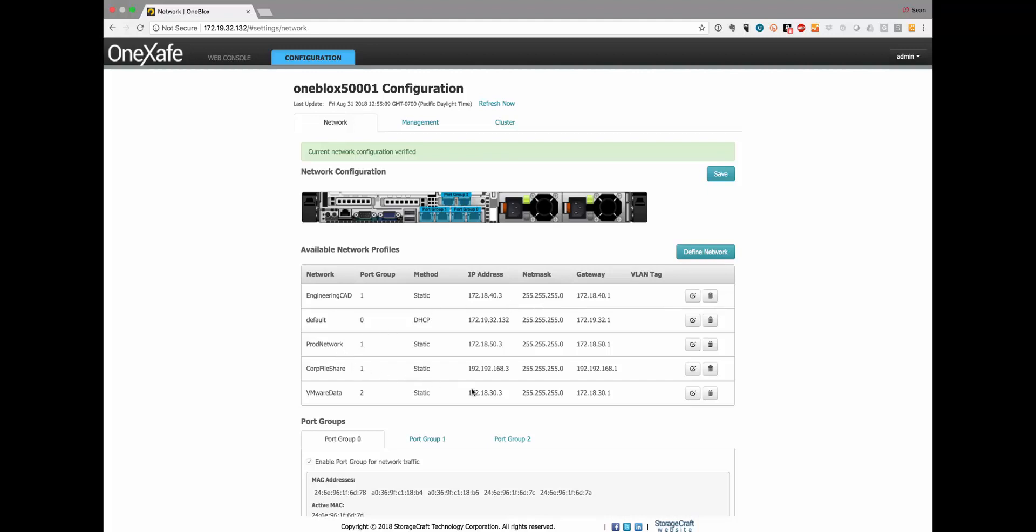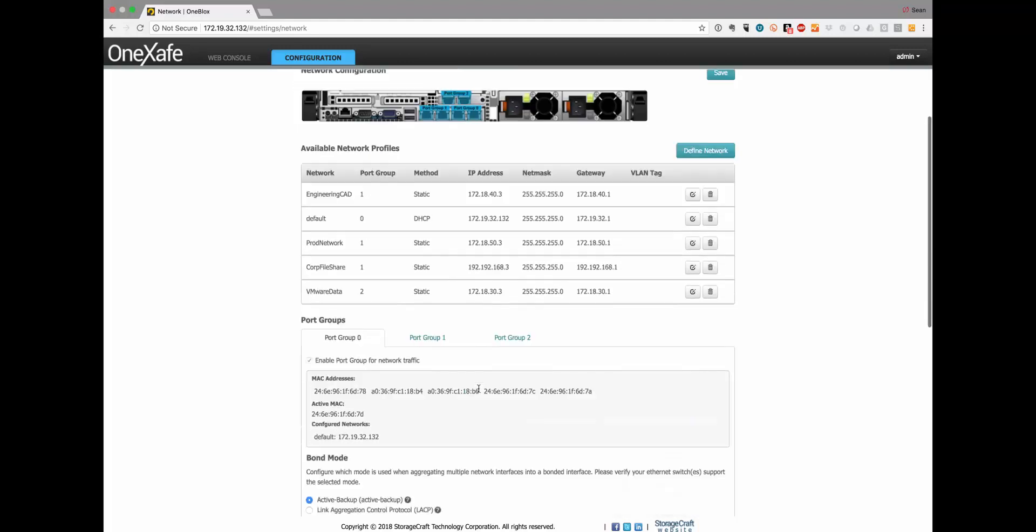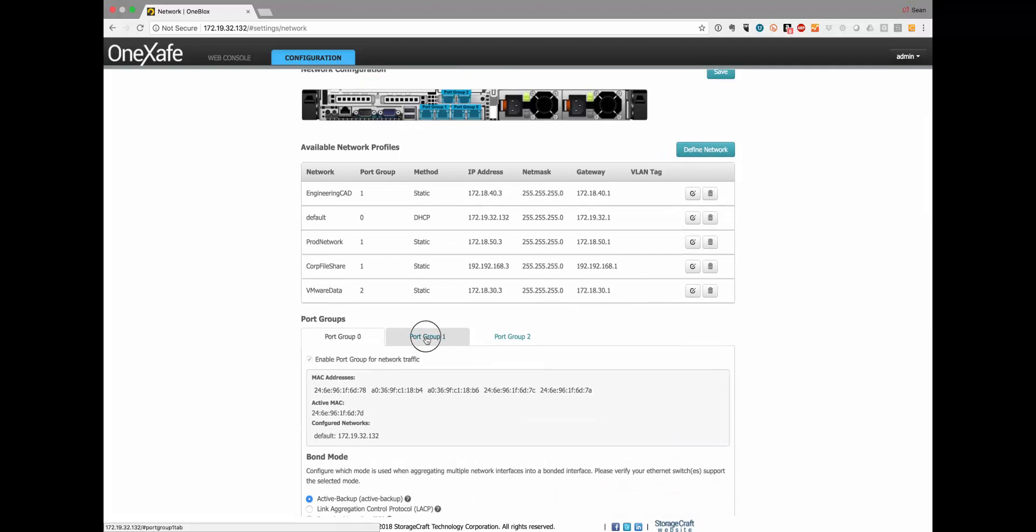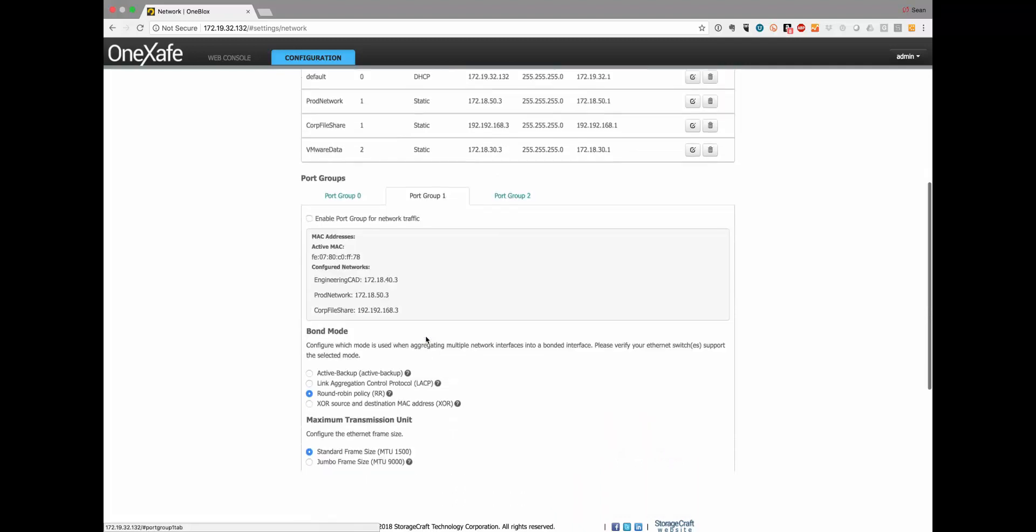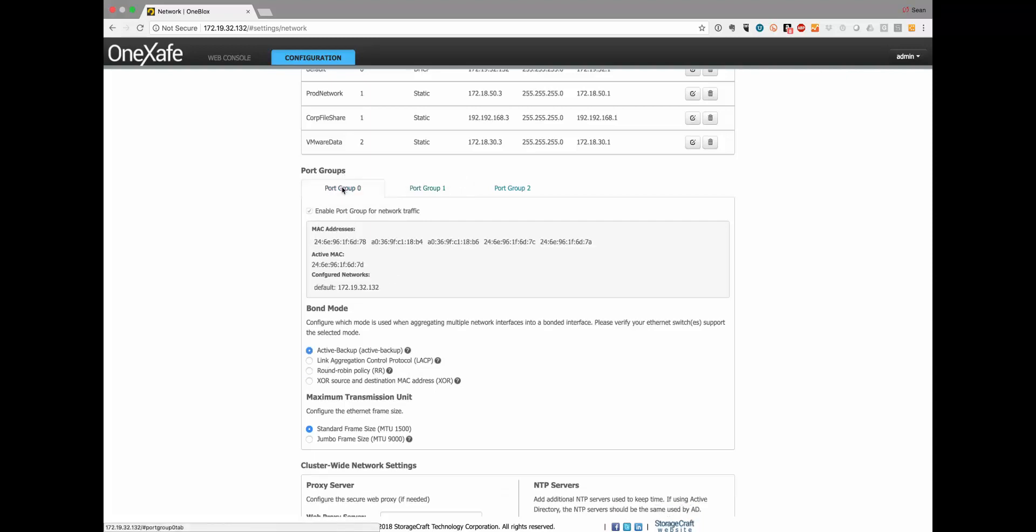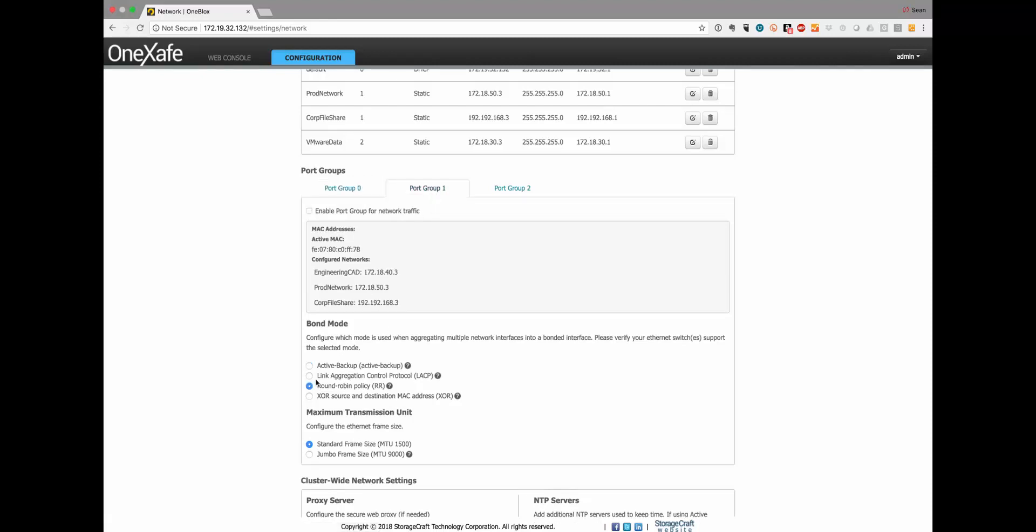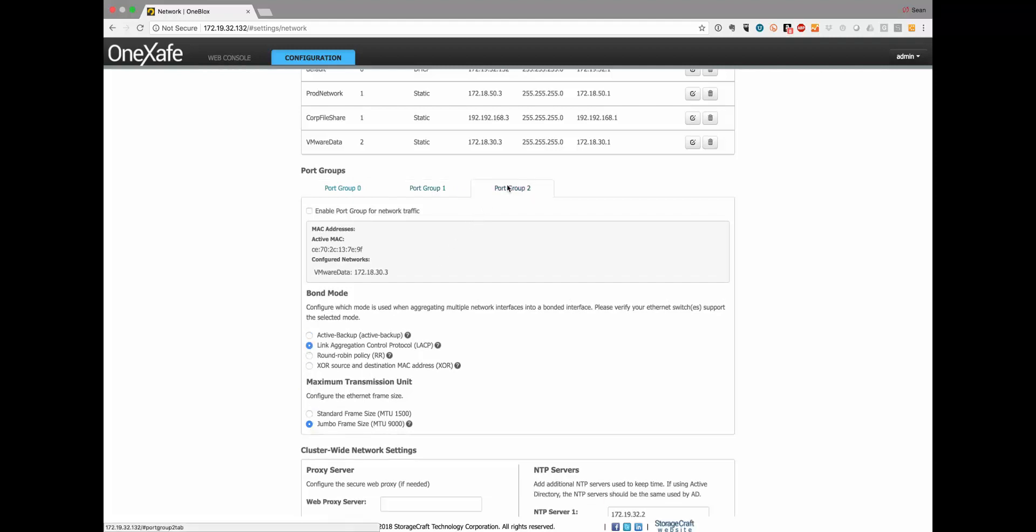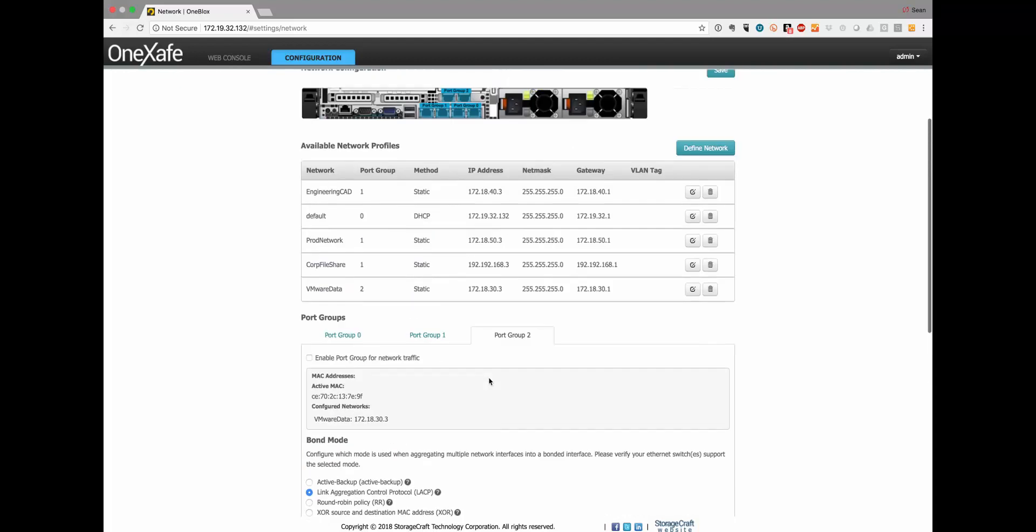You can also have different port groups which have properties of different bond modes and or MTUs and each of them can be unique. There are settings that are specific to each port group. PG0 can have active backup and standard MTU. Port group one can have round robin and standard MTU. Port group two is for my VMware data that actually has LACP and jumbo frames. Those things are specific to those port groups and now across the port groups I can layer multiple network profiles depending upon my environment.